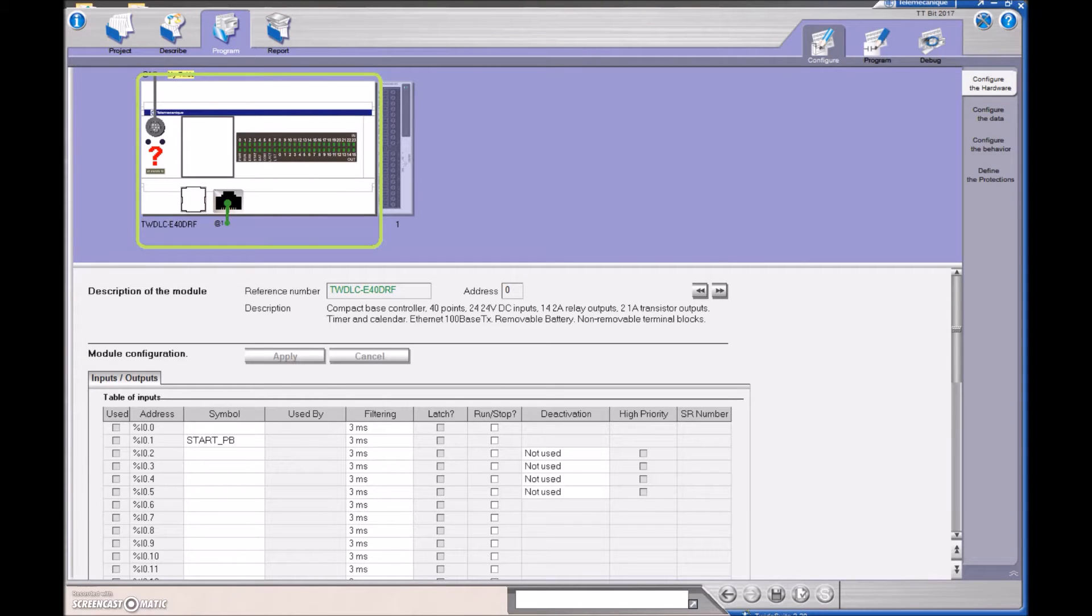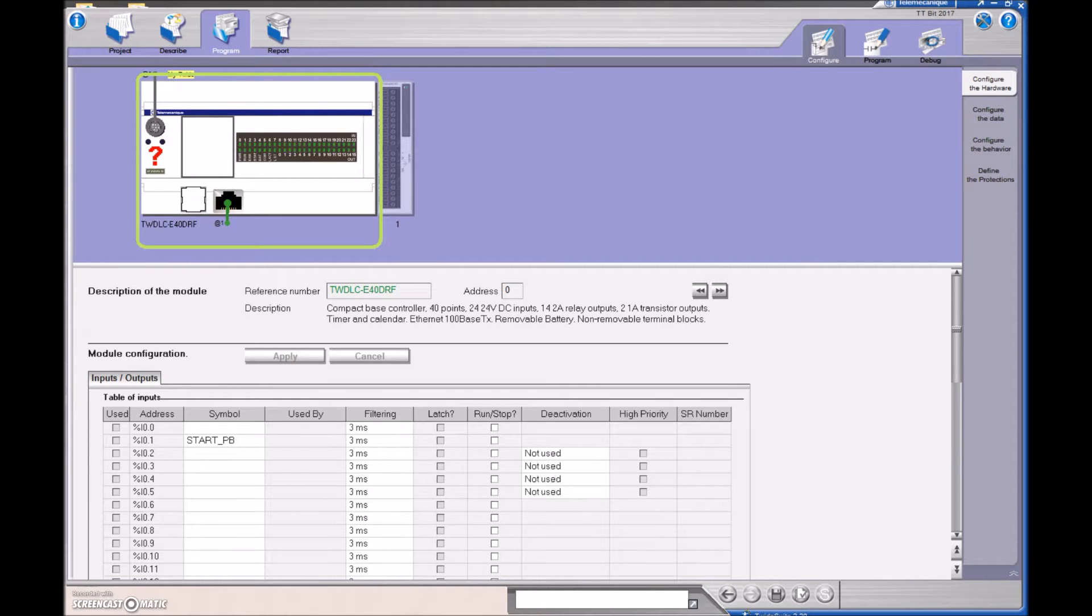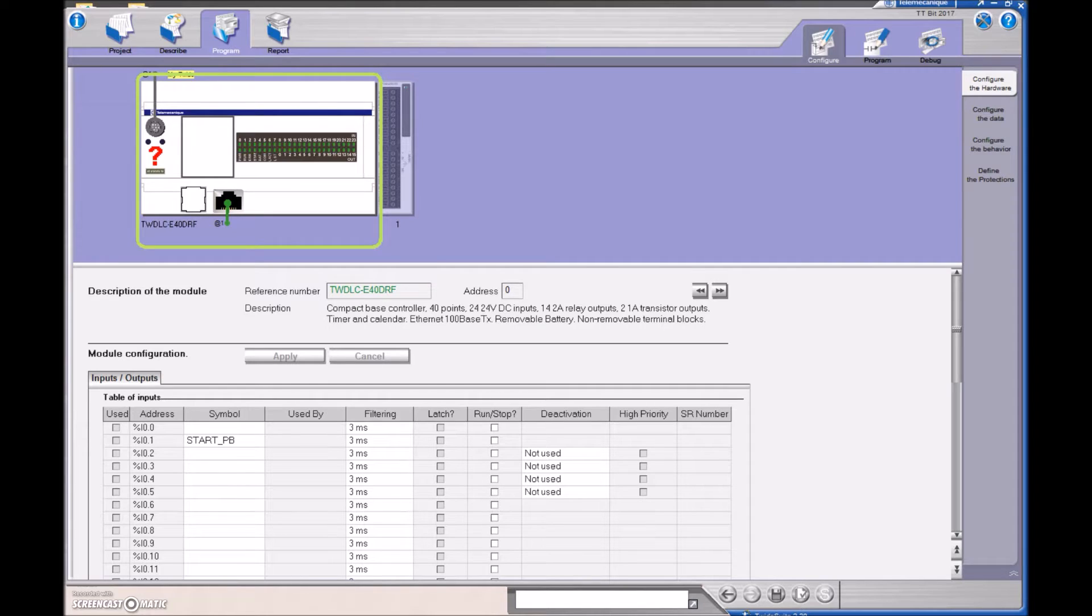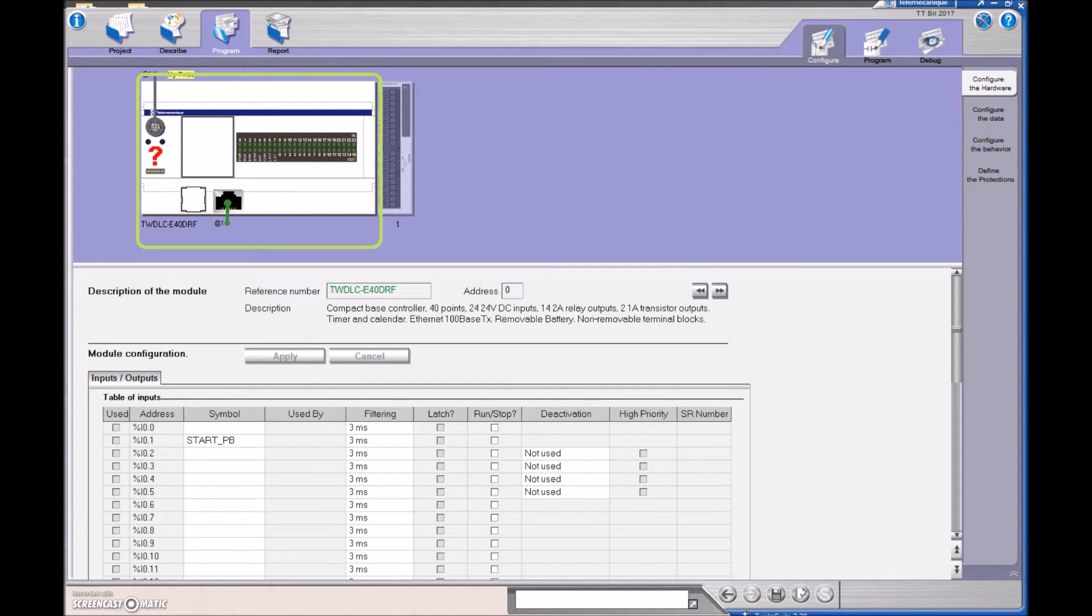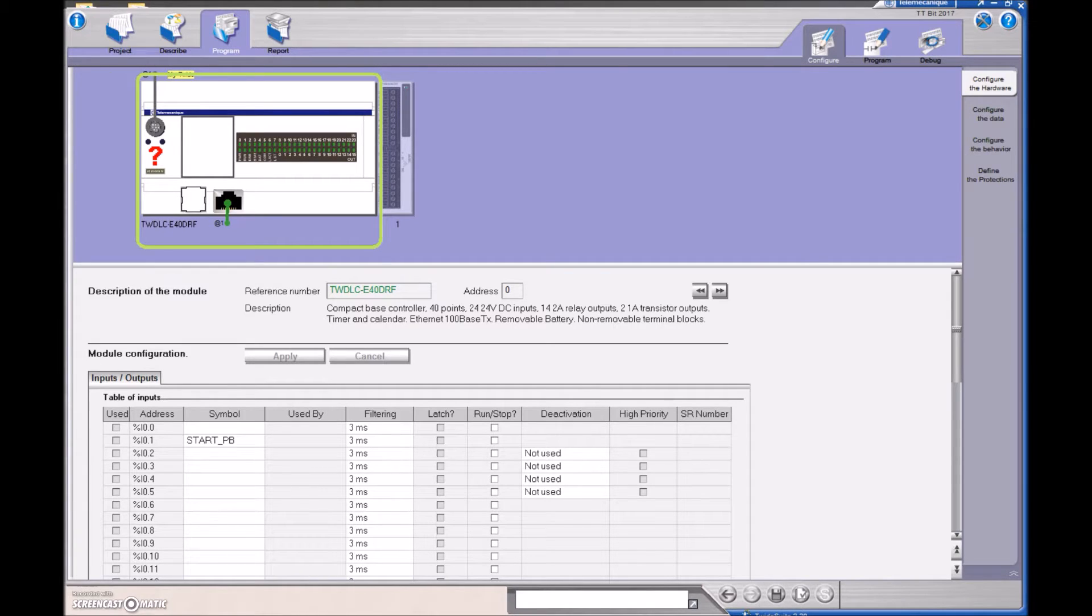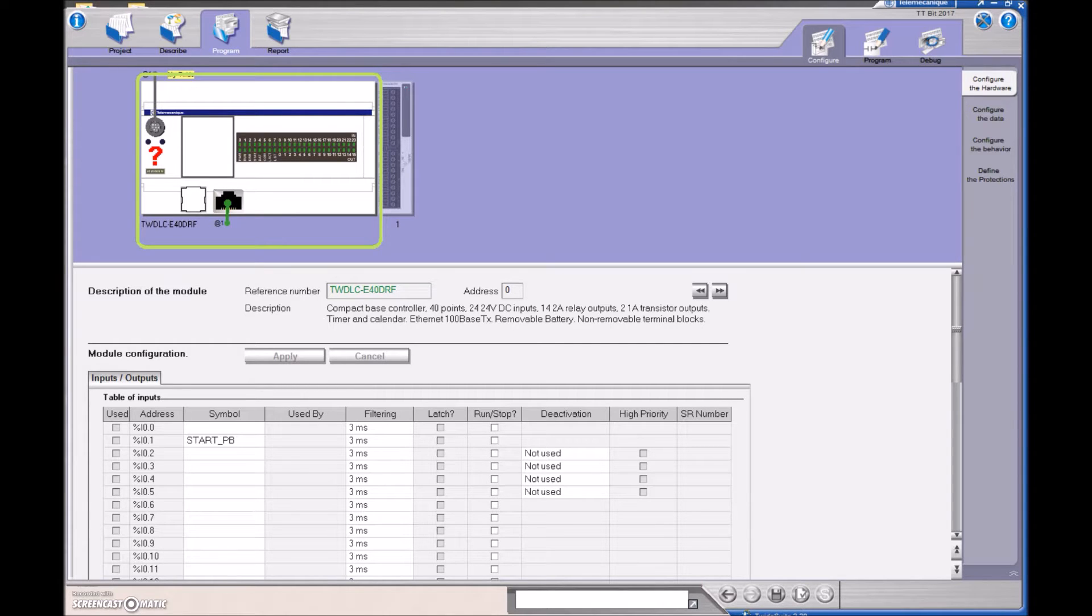Alright guys, this video is going to go over the TT bit. Now what's a TT bit? A TT bit is a timer timing bit, meaning that as the value on the timer is accumulating before it gets to the preset value, we need to have a bit that turns on. Now in the Twido Suite, they do not have a specific TT bit. They have the Q as the output bit, but they don't have a TT bit. But it's a quick and easy fix in order to create something to mimic that bit that's available on the Allen-Bradley PLCs.